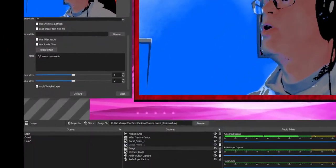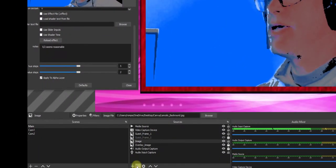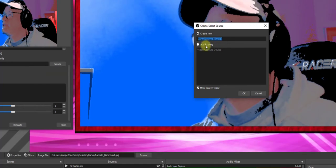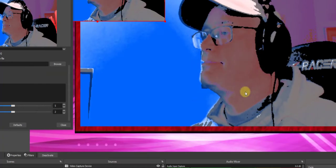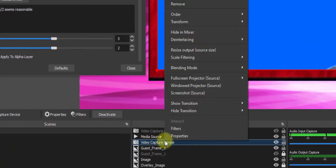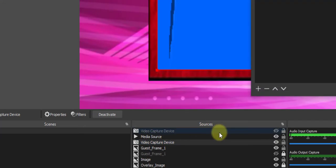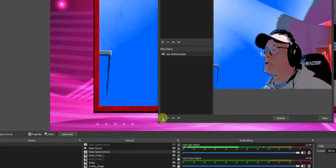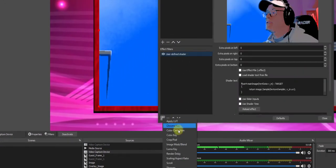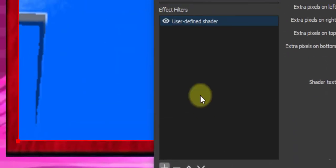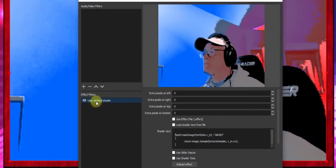Now I'm in OBS. Go ahead and hit the plus sign. My video capture device is already entered. Hit OK. Then we go ahead and right-click my video capture device. Go to Filters. Hit the plus sign. Go to User Defined Shader, which I already have.